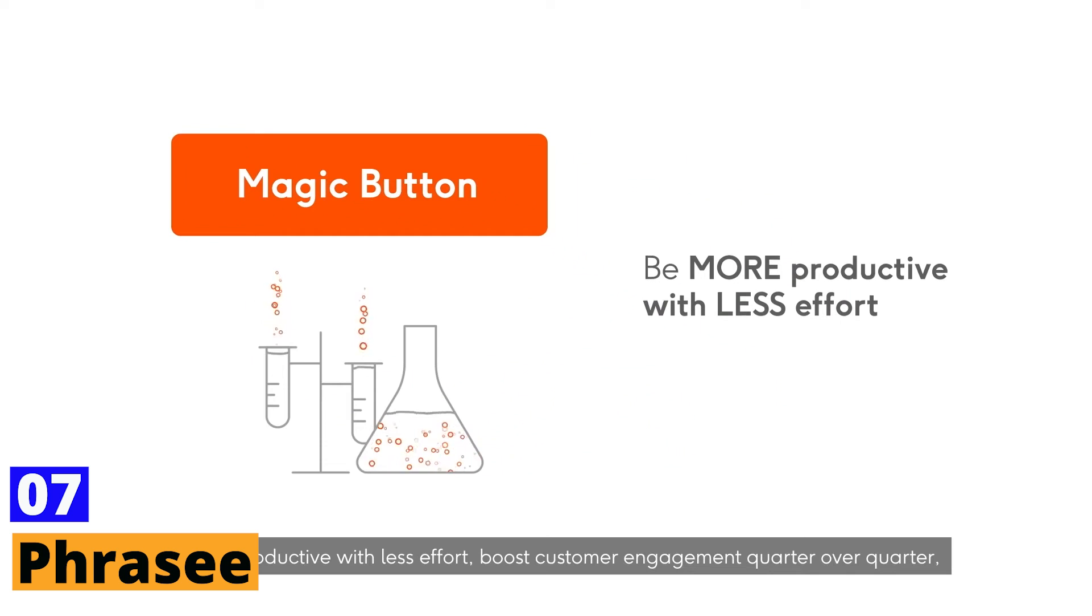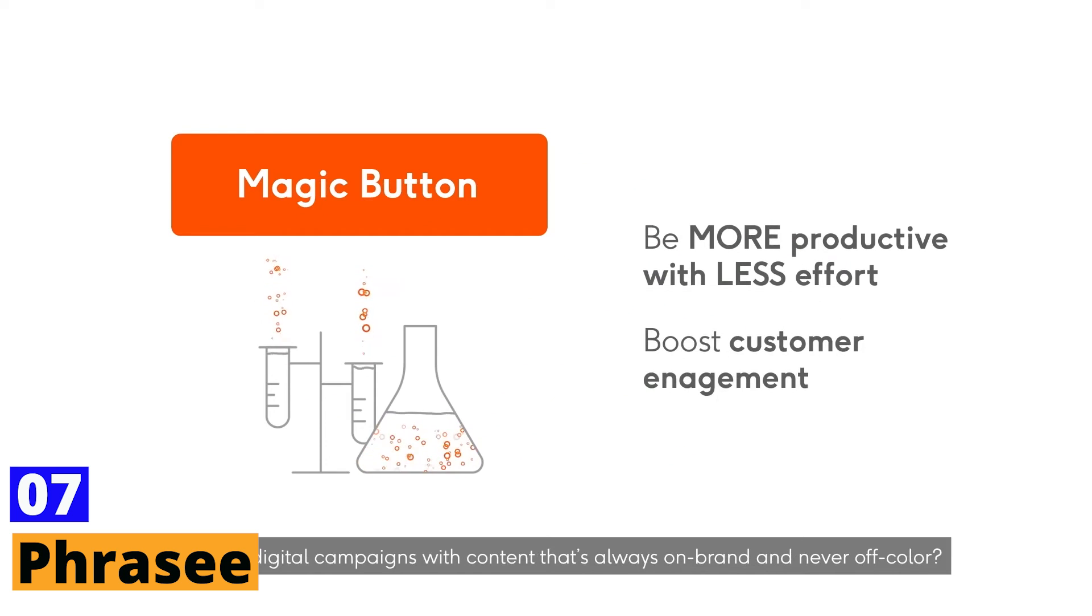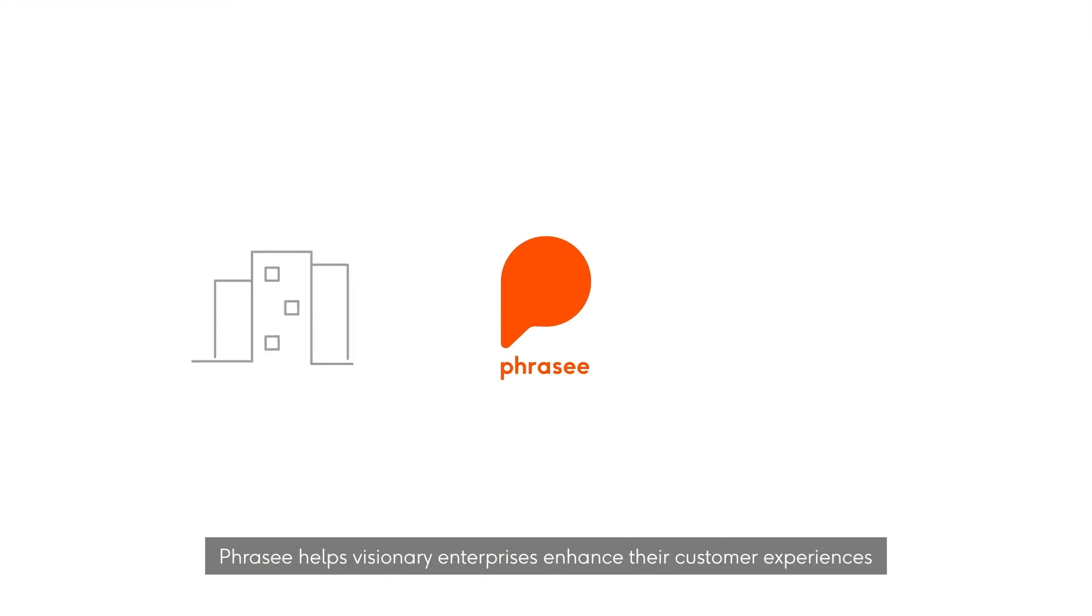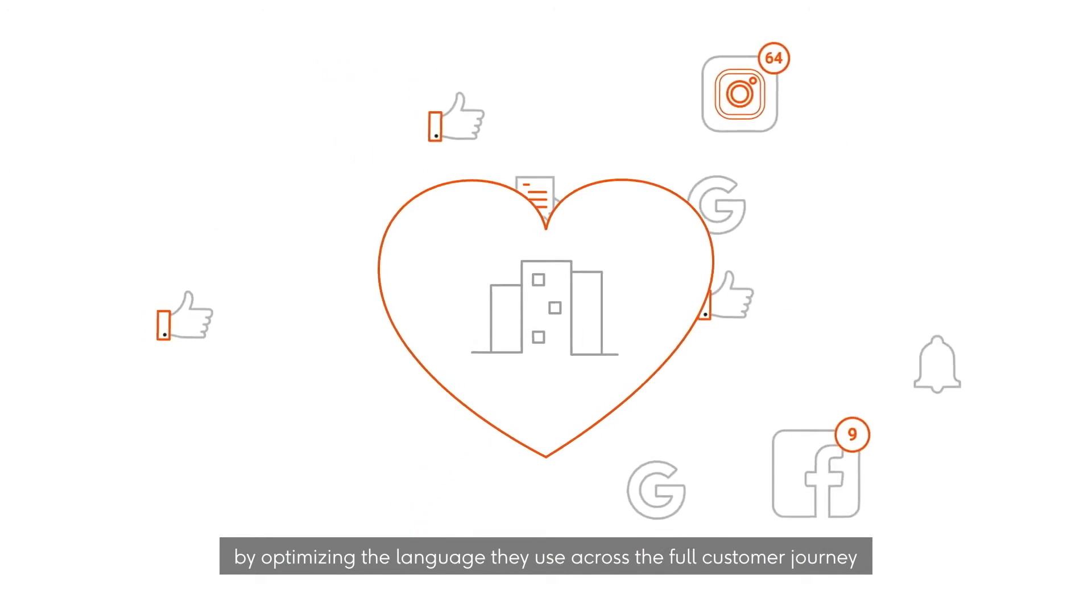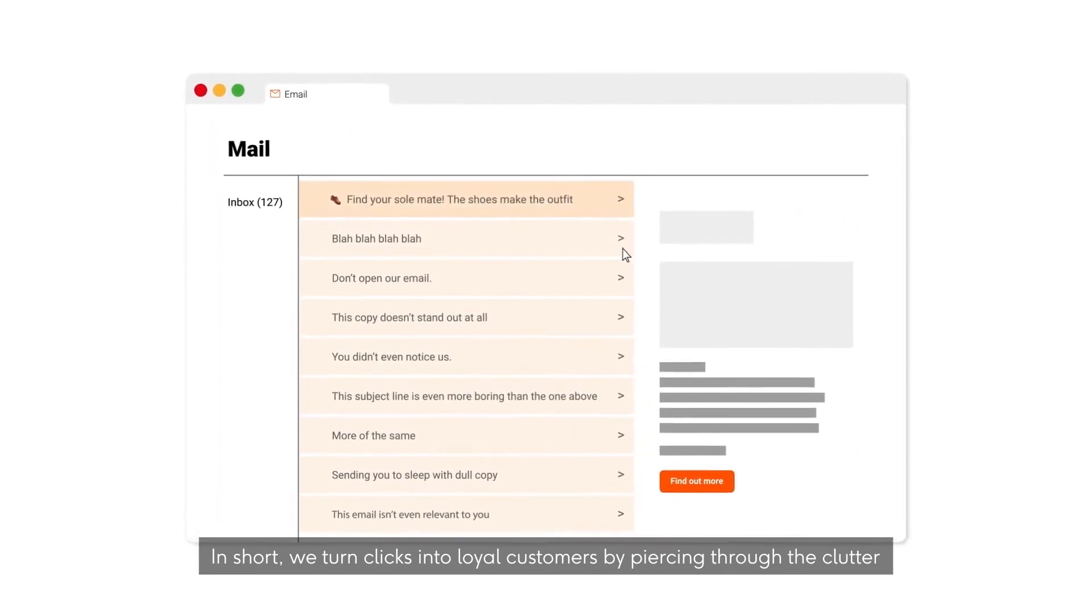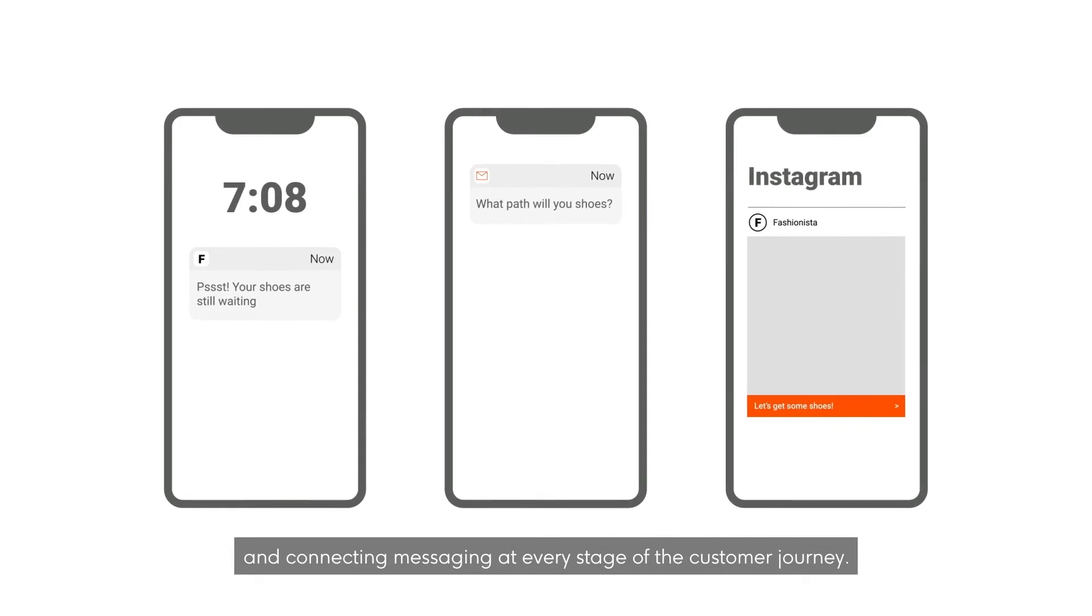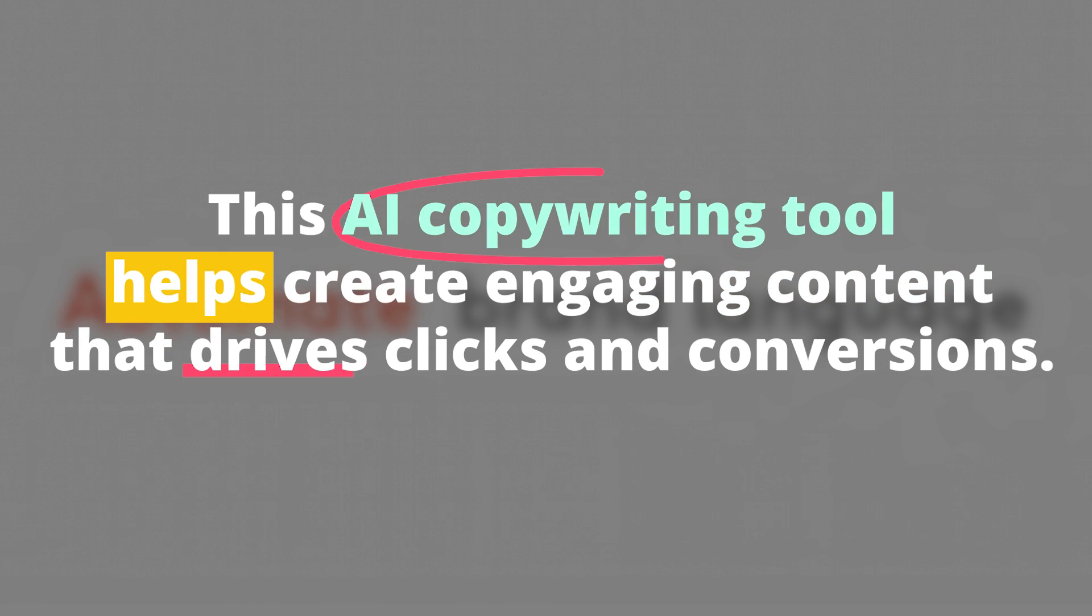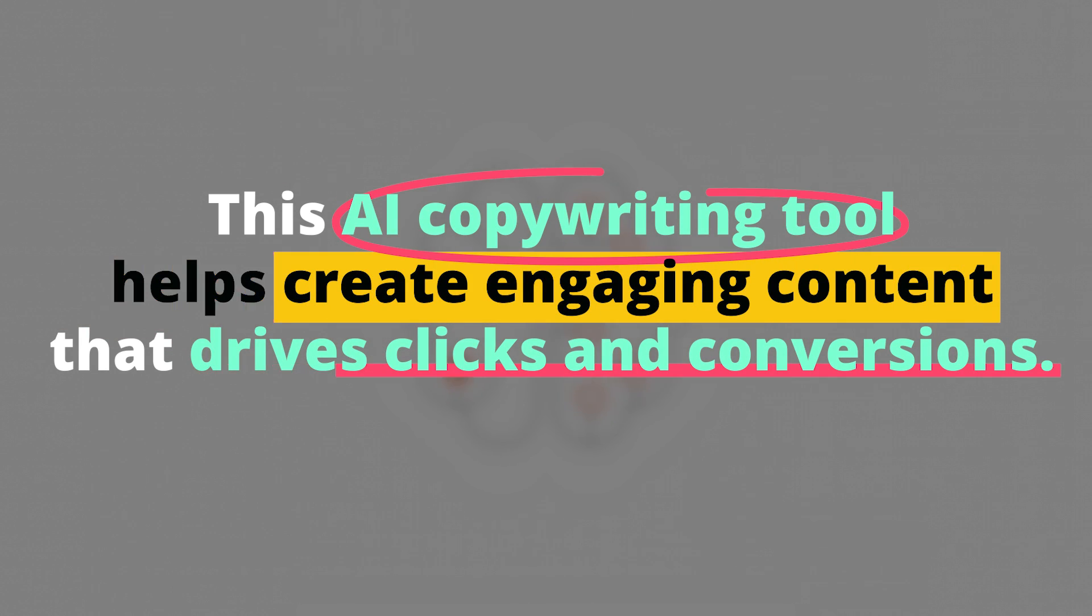Phrasee. Personalization in email marketing has a new ally in Phrasee. This AI tool employs advanced language algorithms to produce email subject lines, body copy, and calls to action that are customized to your audience's preferences.